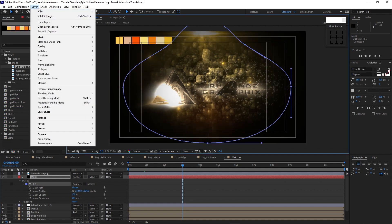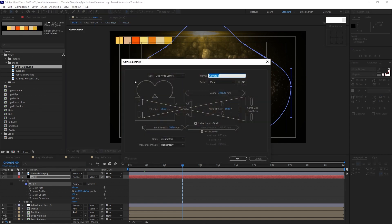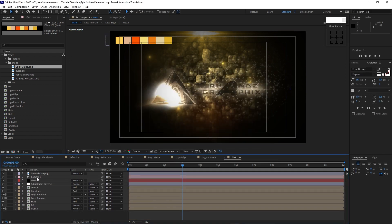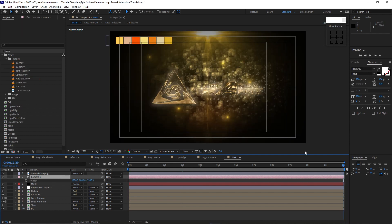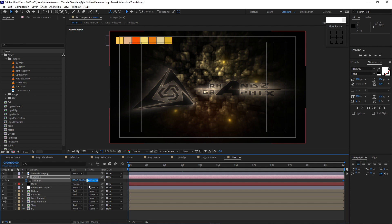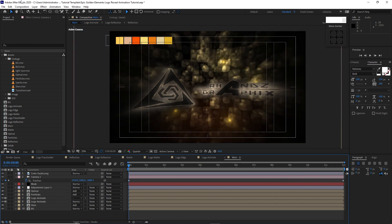Go to Layer, create a new camera — using a 50mm preset, one-node camera, click OK. Highlight the camera, press P on the keyboard for Position. Move the playhead to the end of the timeline and create a keyframe by hitting the stopwatch. Move the playhead to the beginning of the timeline and change the position value to negative 3909.3.